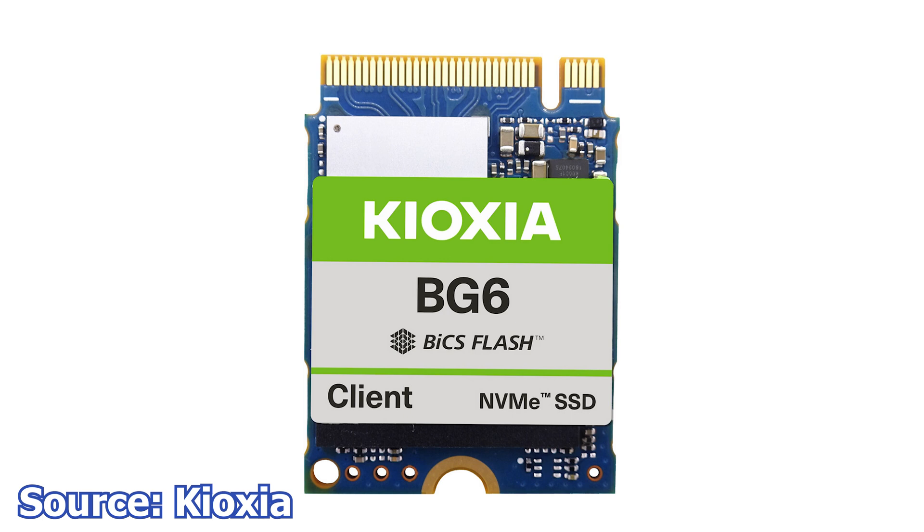However, the Kioxia SSD is the first product to feature the company's new sixth-generation BiCS flash 3D flash memory. These SSDs will be available in multiple variants: 256GB, 512GB, 1TB, and 2TB. As for speeds, the SSDs are advertised to hit up to 6GB per second for reads and 5.3GB per second for writes.